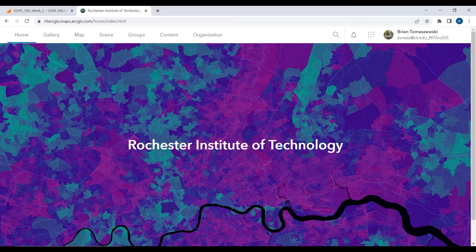The reason I mention that is there is a broader, more public ArcGIS Online, but that's not what we use in this class because we are an institution that has an Esri site license. Your tuition dollars at work — these are things you get as a student. That's why we're going to use this. Go ahead and log into that.